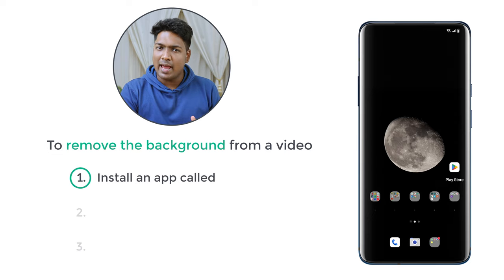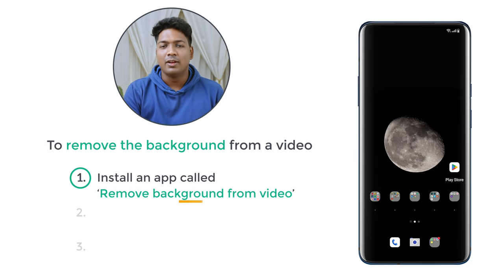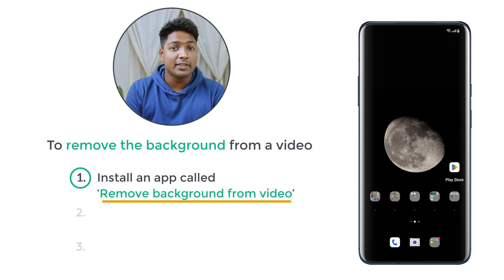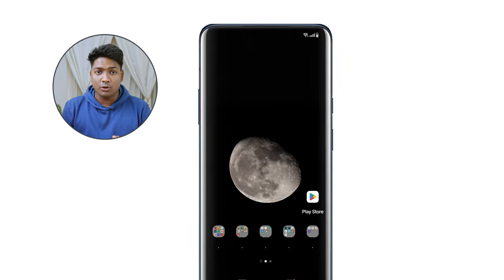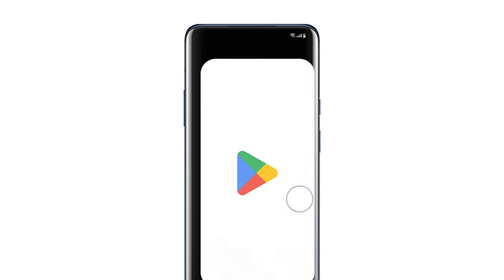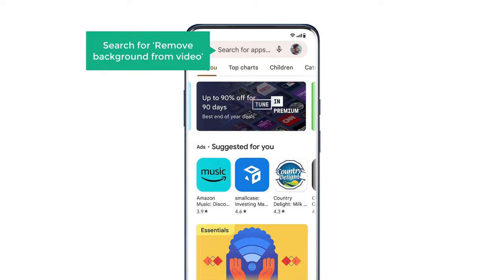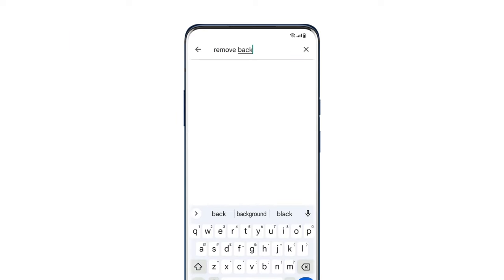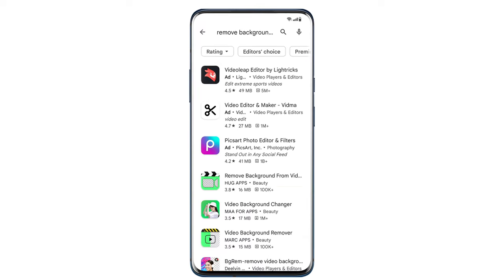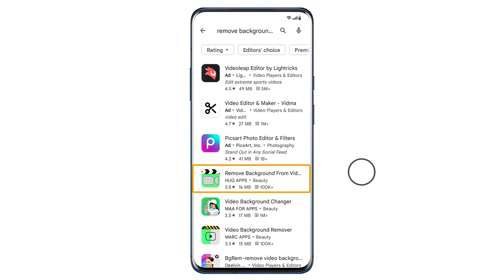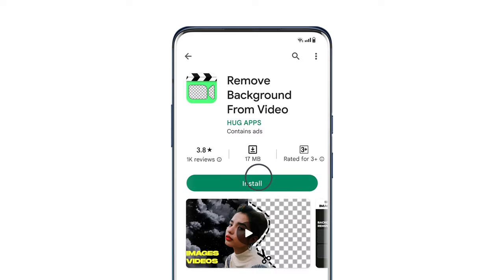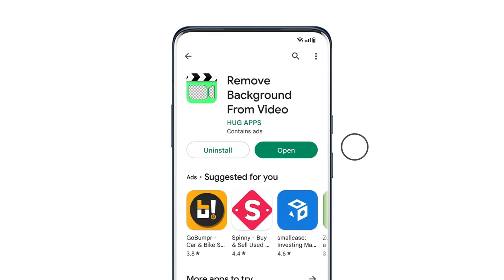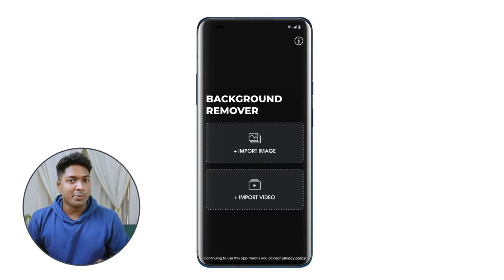The first step is to install an app called Remove Background from Video. This is the app that will help us remove the background from our videos. To install it, let's open the Play Store on our mobile phone and search for Remove Background from Video. You will get this app — click install, then click open, and the app will be installed on your mobile.